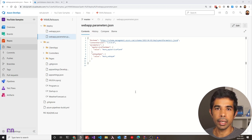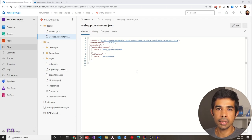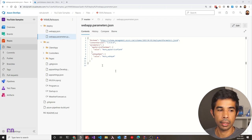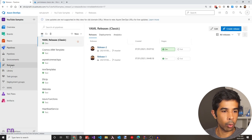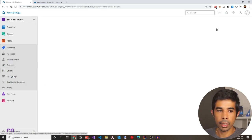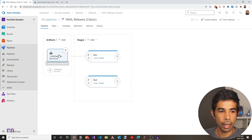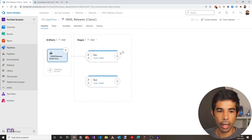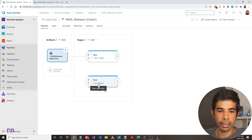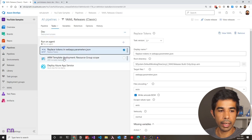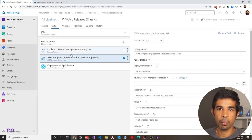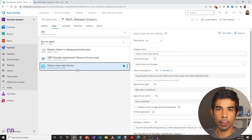Before we head off to create the release in a YAML file, let's see how the classic releases used to look for this particular application. Under pipelines, navigate to releases — I have already created a release for this project under YAML releases. Clicking edit, you can see the template. I have this bound to a build pipeline artifact, and we have a dev and a test stage. Inside dev, I have three jobs: one replacing a token for the web parameters JSON file, one creating the ARM template deployment, and then deploying to the Azure web app service.